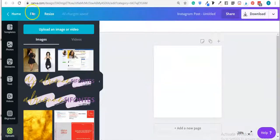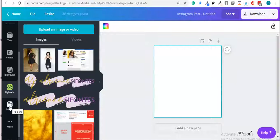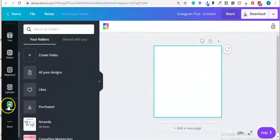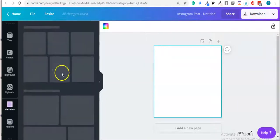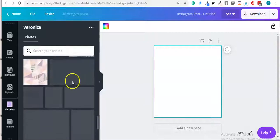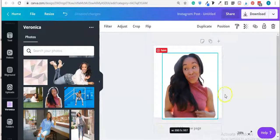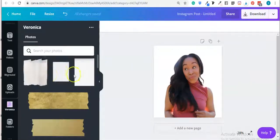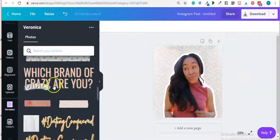You can also access your folders directly while working on a project. For example, this time I'm working for my client Veronica, so I'll go to her folder and grab an image from there. There's Veronica's folder with some photos — I'll grab this photo and use another element I've uploaded under her folder.